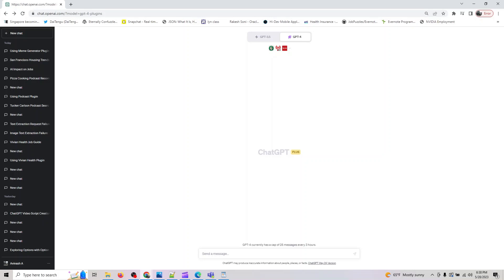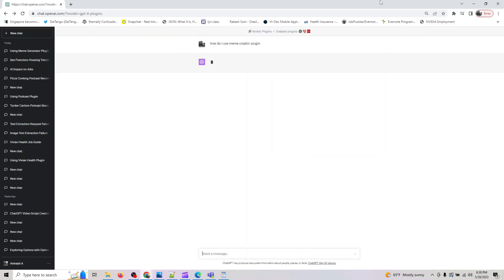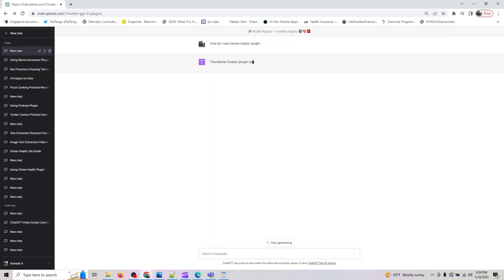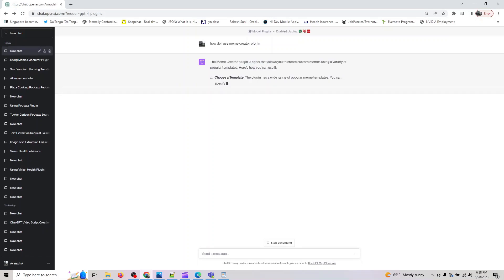It will give you a couple of suggestions and I'll show you a couple of prompts you can use. Choose a template - the plugin has a wide variety of popular templates you can specify by providing its name.